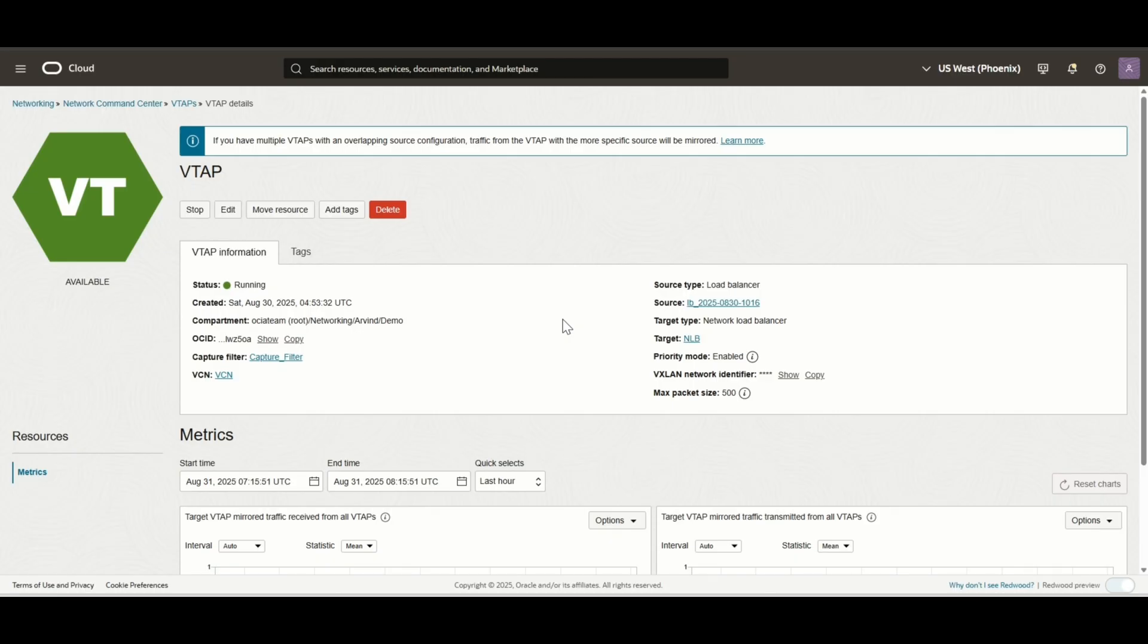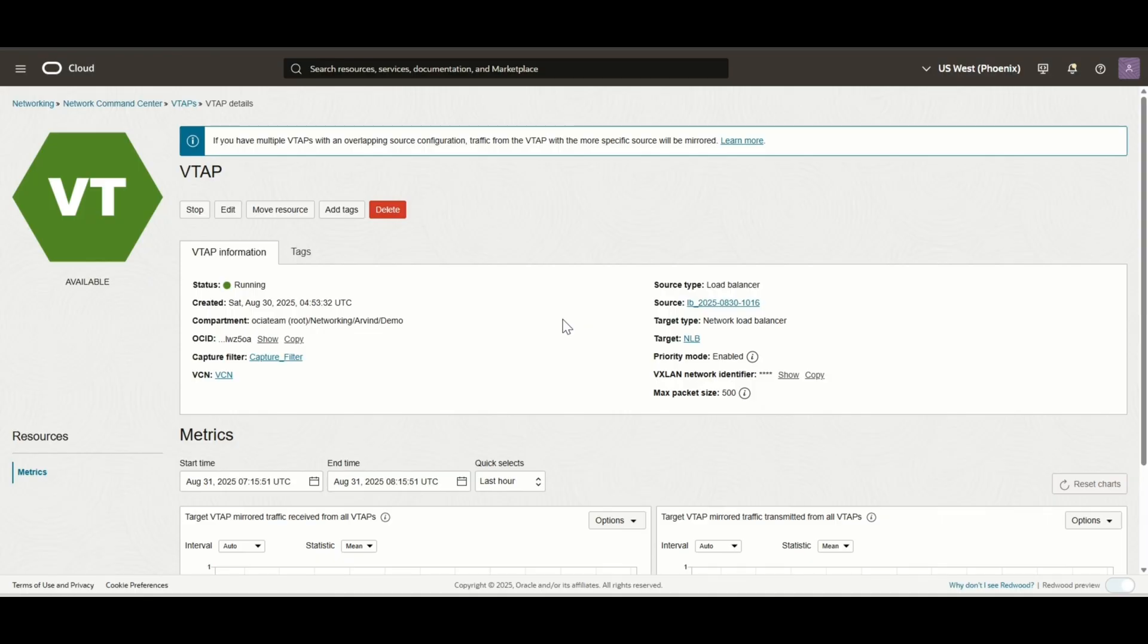This is the configuration for the VTAP. The VTAP source is the public load balancer, which has a web server as its backend, serving HTTP traffic. The VTAP target is the network load balancer. Behind the network load balancer, we can host any network analytics tool of your choice. For this demo, we will use a Linux compute instance as the backend and run TCP dump to analyze the traffic.